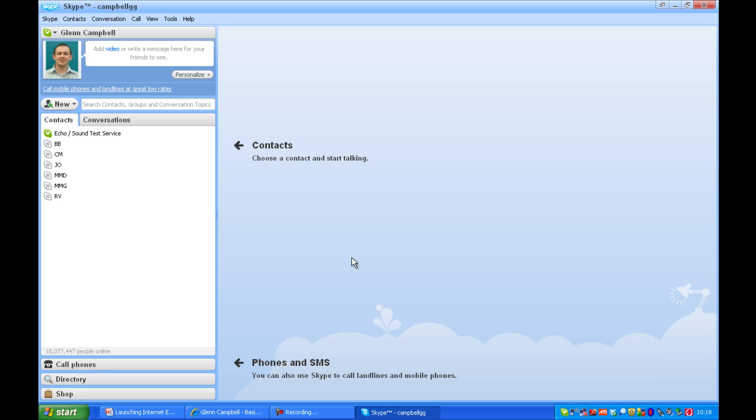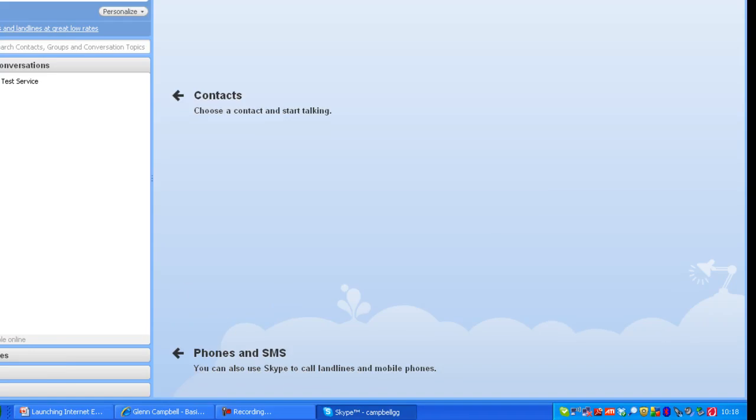When you have signed in, Skype will open with a list of your contacts. Also on the bottom right of your screen, you will see a green tick indicating that you are signed into Skype.